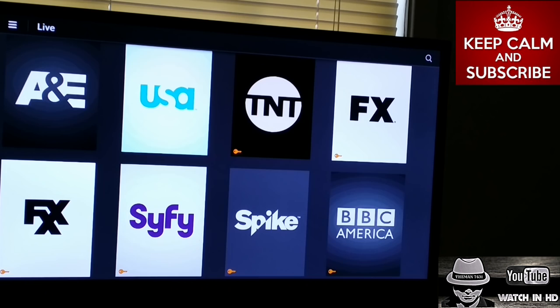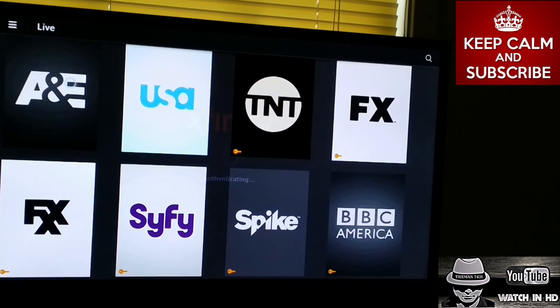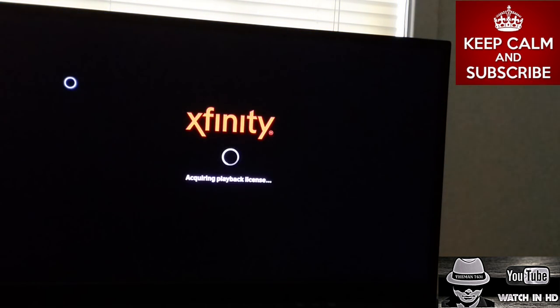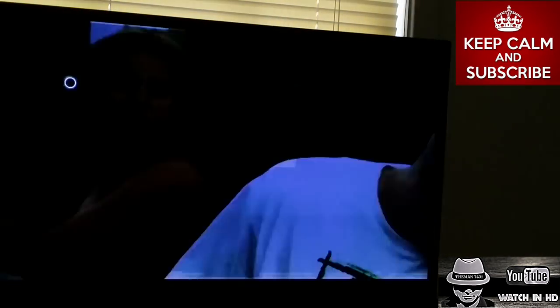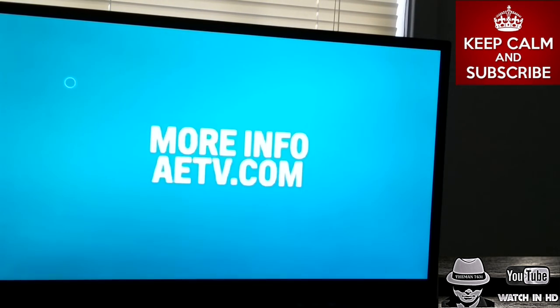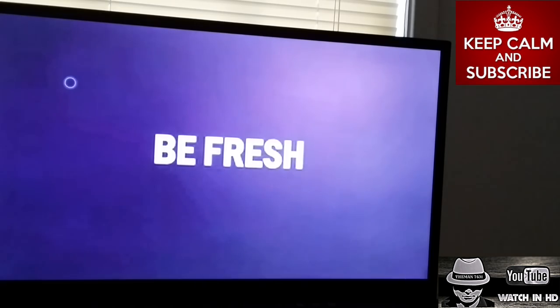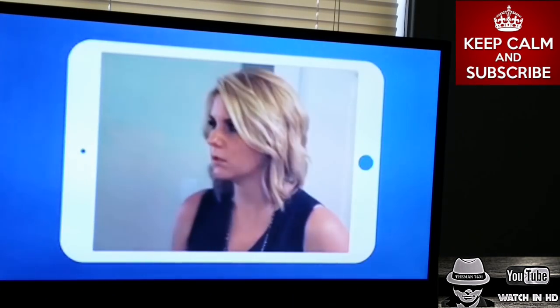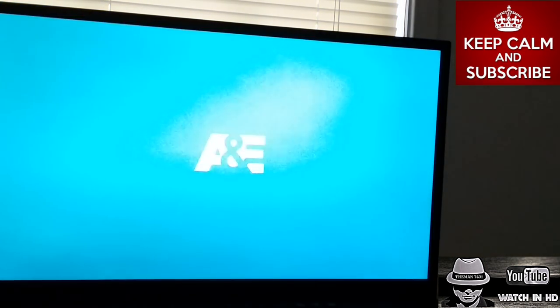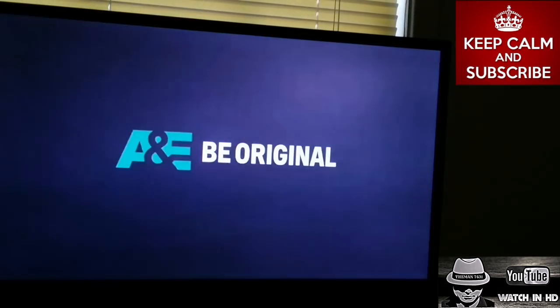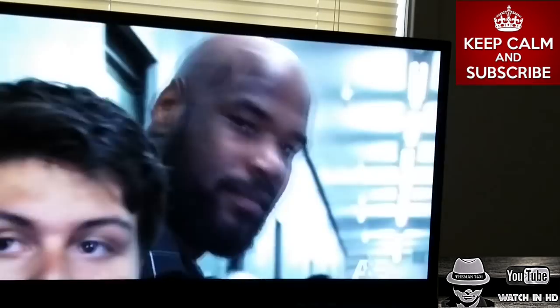I hit the back button and I'm going to go to A&E. I'm going to search for Storage Wars content on A&E.